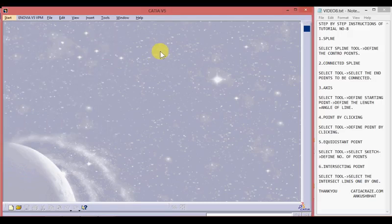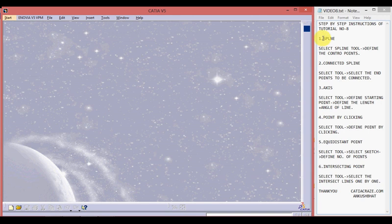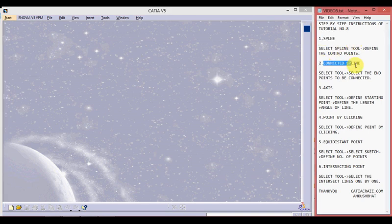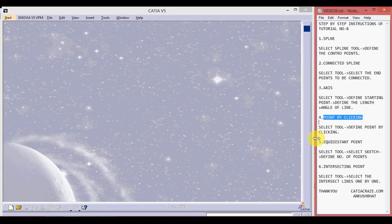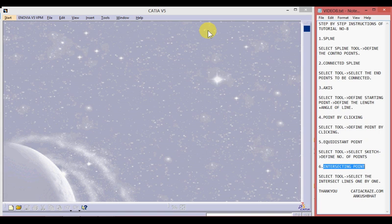Hello friends, this is Ankush Bhatt with CATIA tutorial number eight. In this tutorial we will learn about the spline tool, connected spline tool, axis tool, point by clicking, equidistant point, and intersecting point. On the left hand side we have the CATIA V5 window and on the right hand side we have step-by-step instructions for the whole tutorial which you can write down.